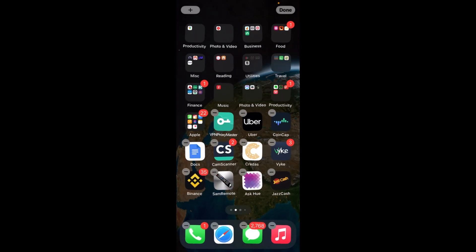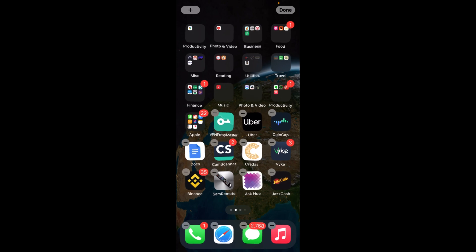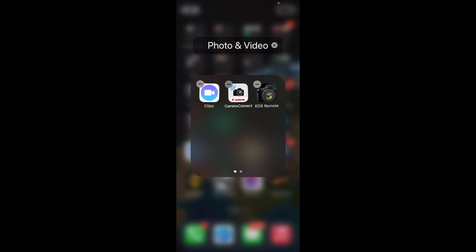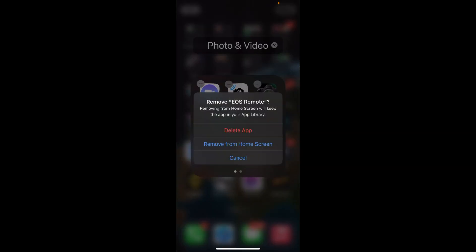If you have any app in a folder, you can always go inside the folder and you can see these are all moving or dancing. Just tap on the minus button. It says remove this app.